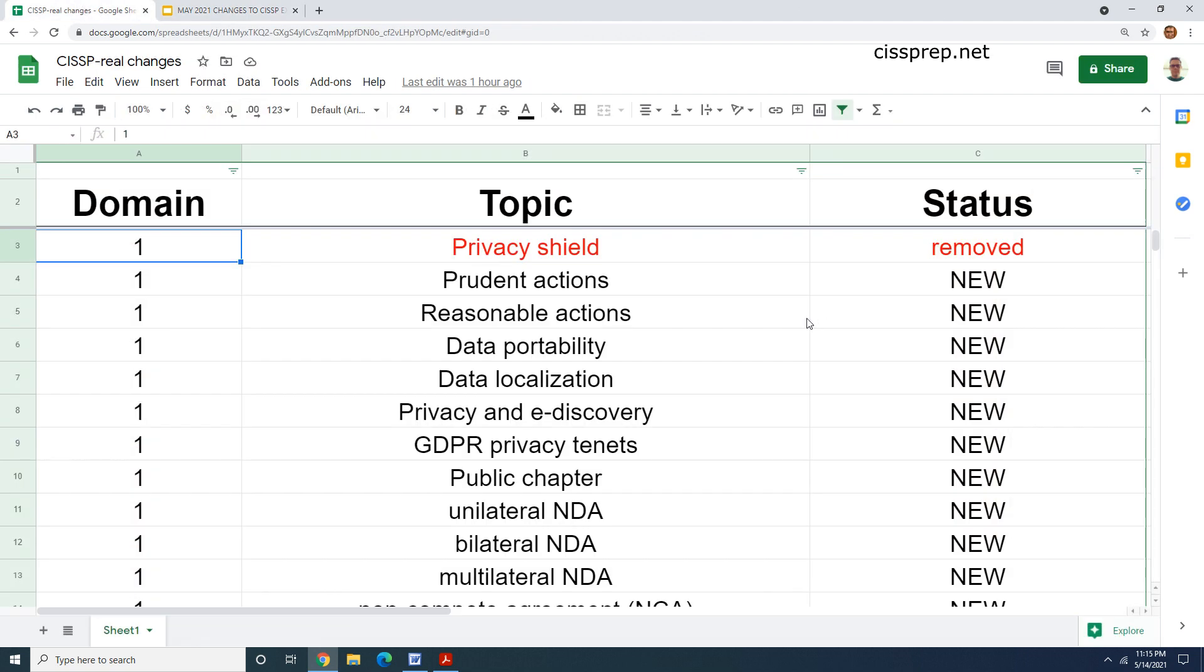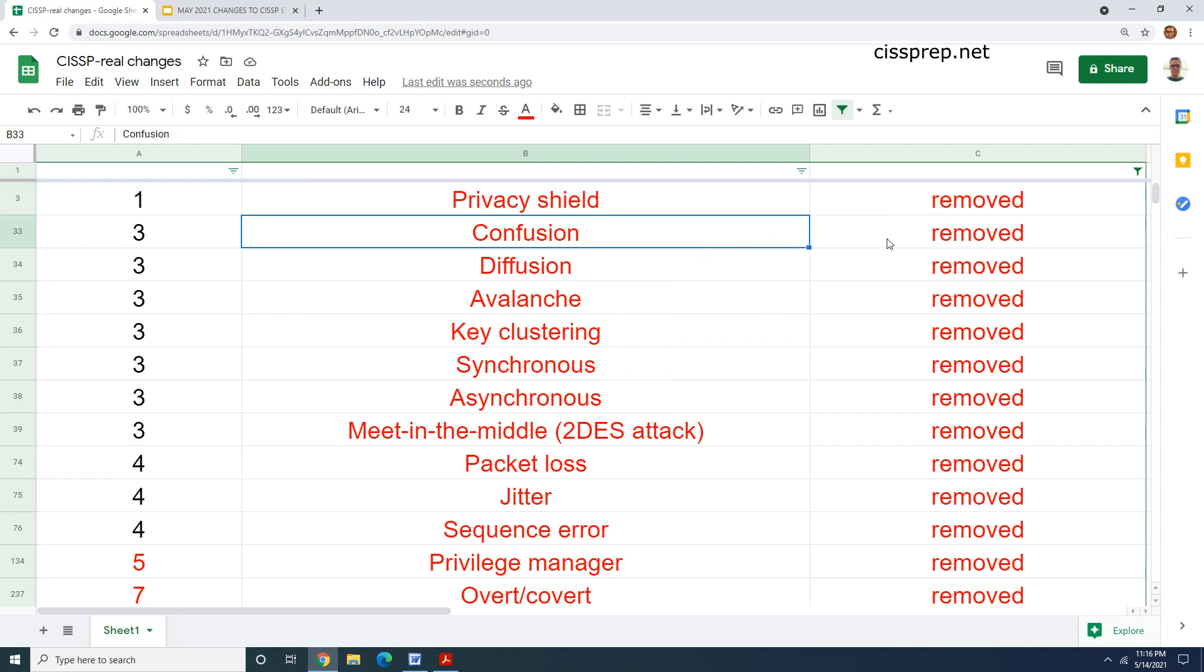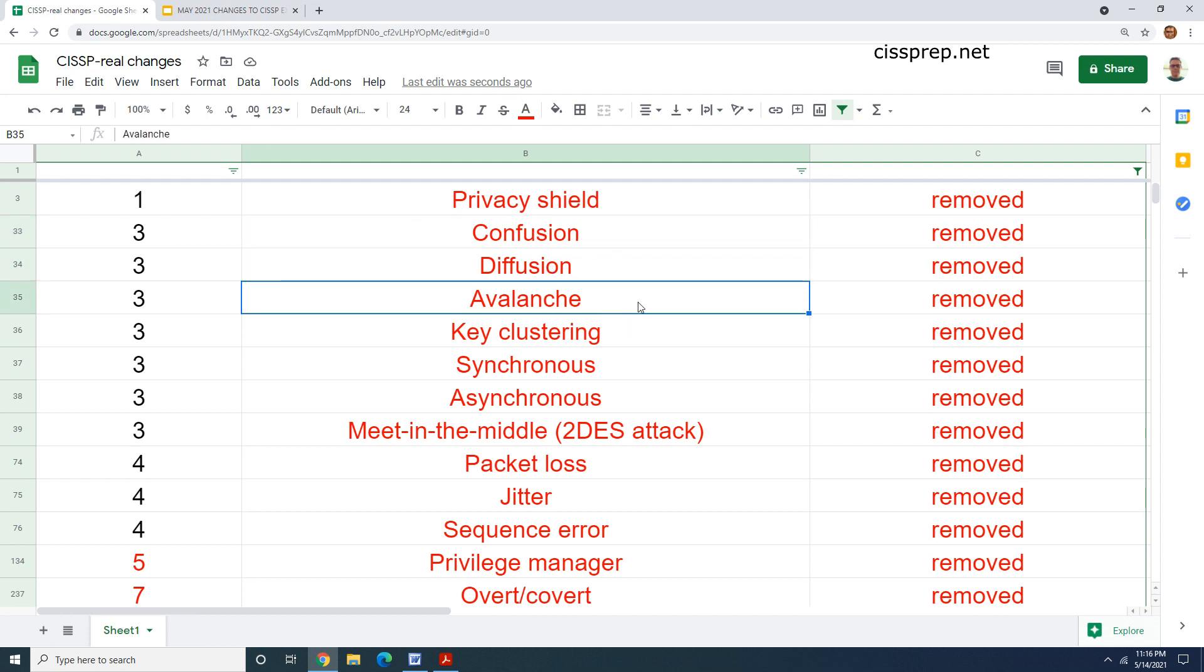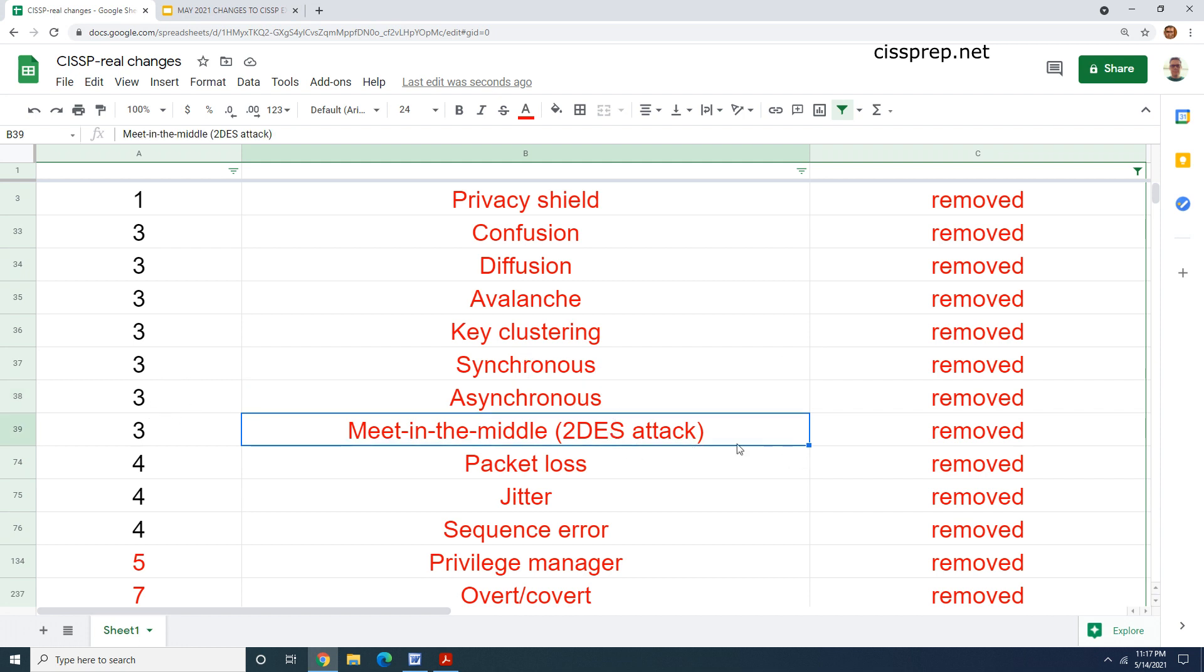Let me just give you a brief overview of how much stuff was added into the common body of knowledge in the May revision. I've gone through the whole thing and there was very little removed. So look here, we have some random things. Privacy shield was removed from domain one. I believe that it said something about that being an inefficient program. Then we have some cryptography terms here like confusion and diffusion.